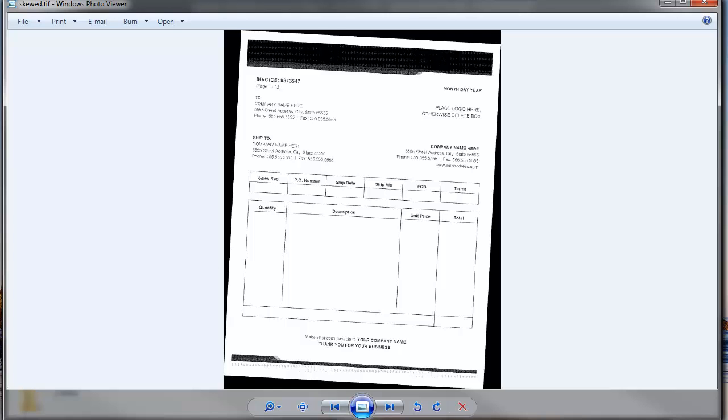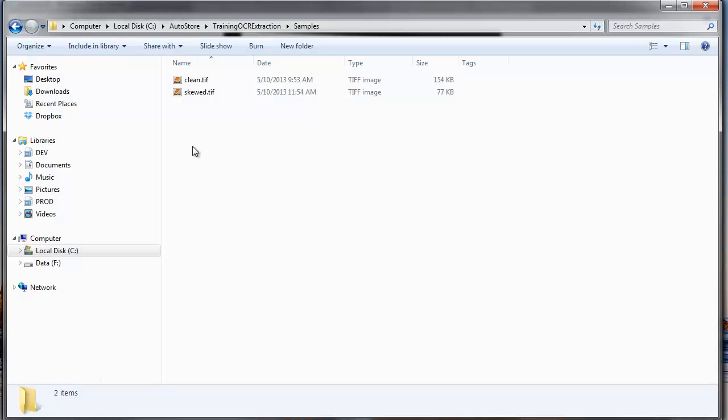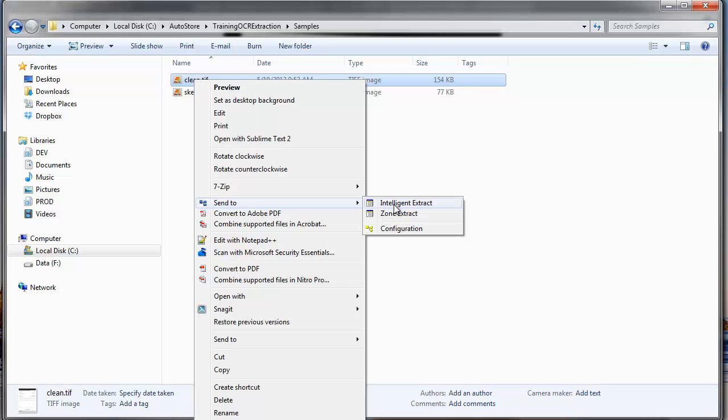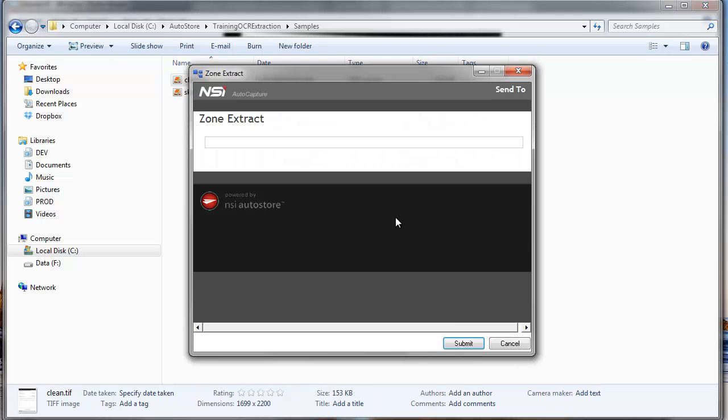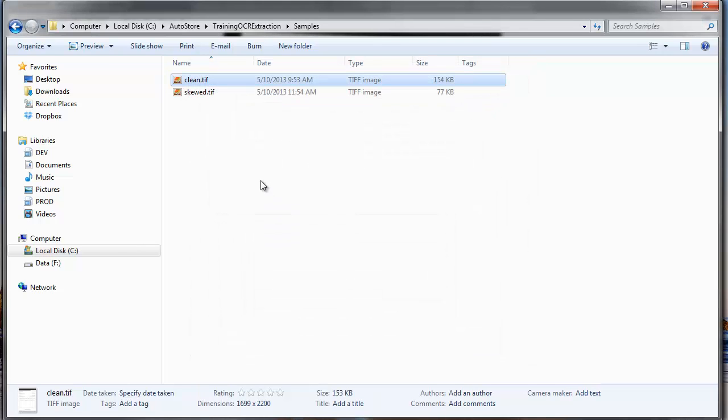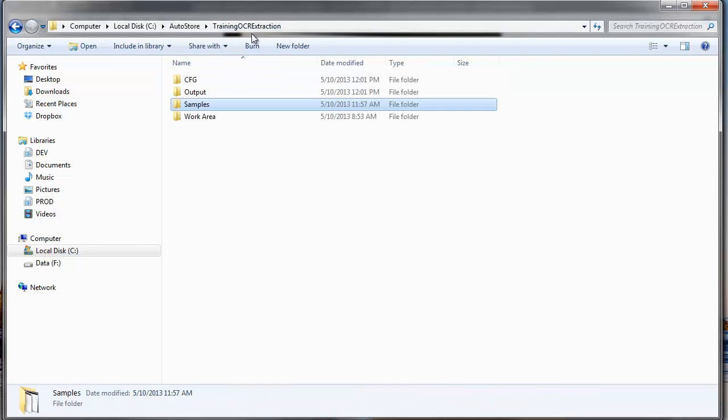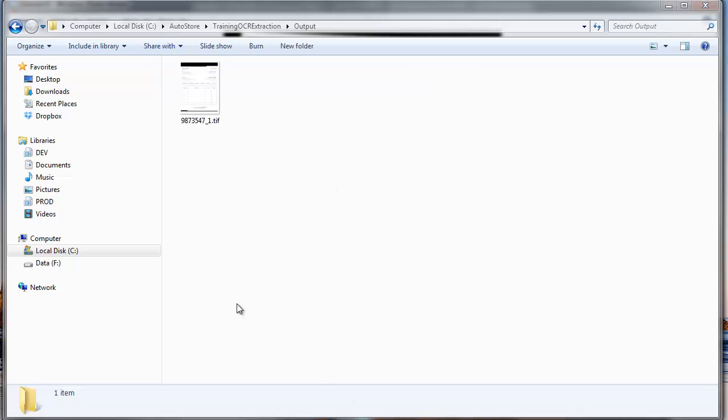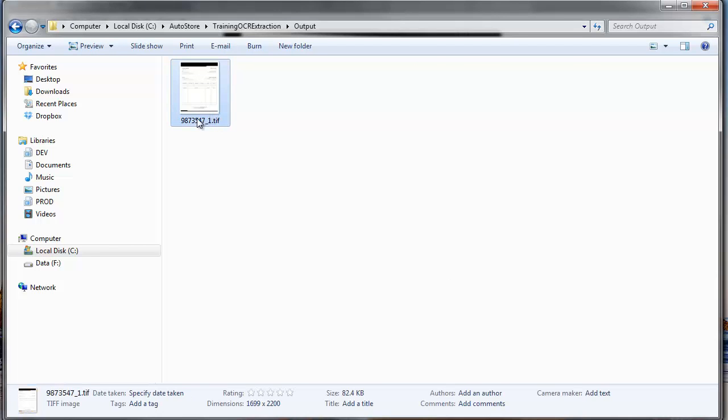If I'm using AutoStore to do this, I'm going to be using AutoCapture. I can right click on my first one, I'm going to go to Zone Extract, so I'm going to go ahead and process that document. And I'm going to rename the file based upon the zone that's found, the invoice number. And it correctly renamed the file based upon the invoice number.